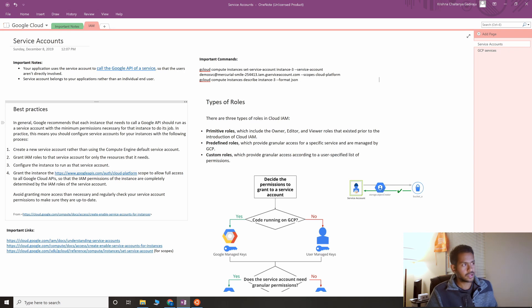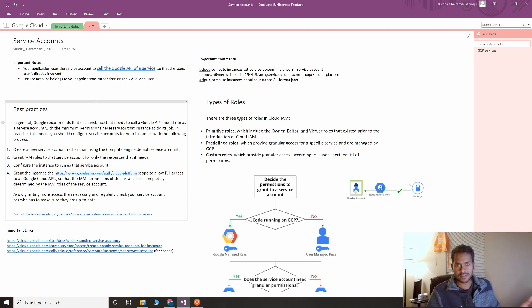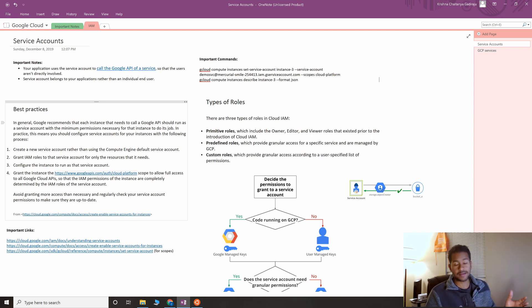The service accounts we're talking about in the demo are what we're going to create manually - user-based service accounts where you define exactly what permissions you want to give, so that the VM using the service account can perform specific operations. What Google recommends as a best practice is that you create your own service account rather than using the default service account, and define specific roles to give to that service account.